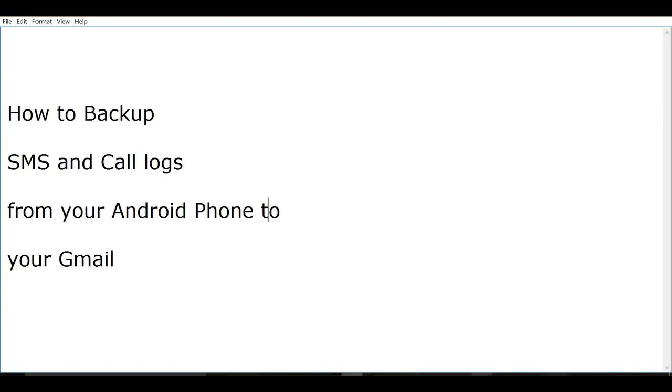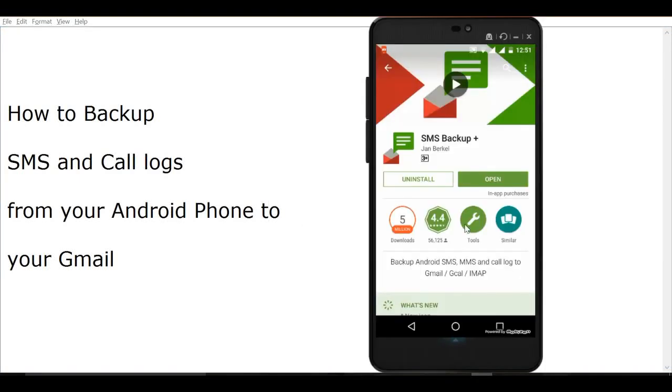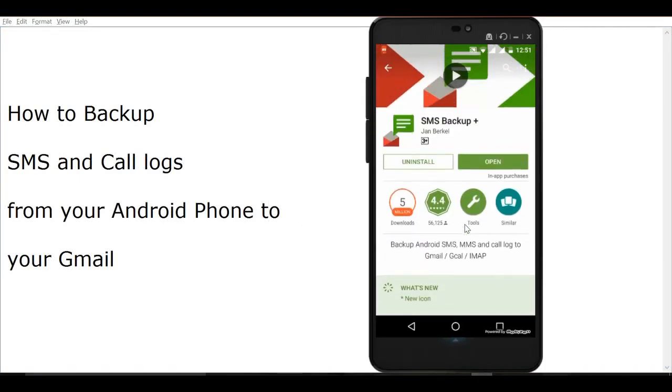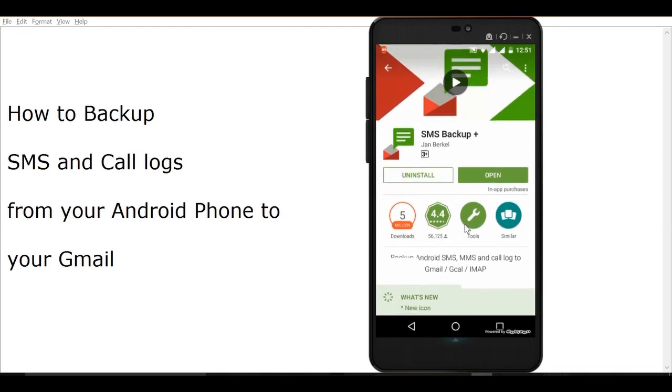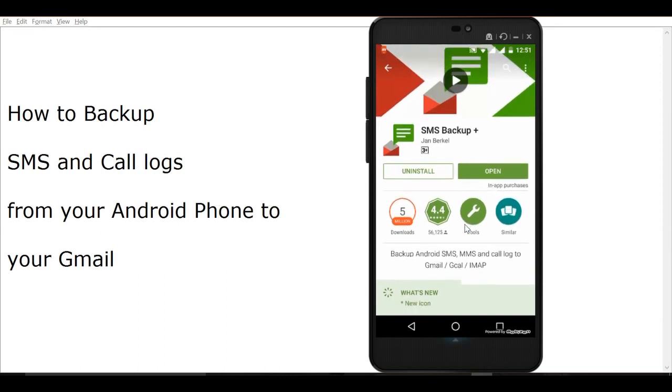Hello all, welcome to Tech Mirages. In this video I will show you how to backup your SMS and call logs from your Android phone to your Gmail account. For that, you need to install an Android app called SMS Backup Plus.